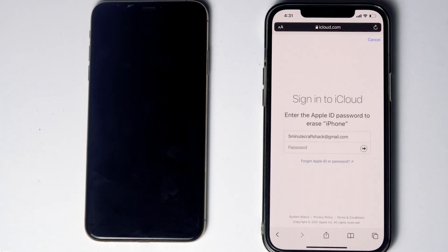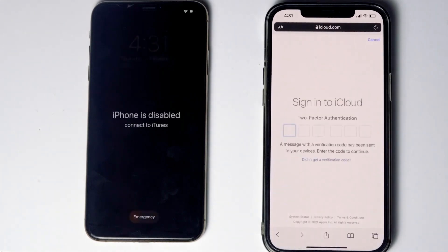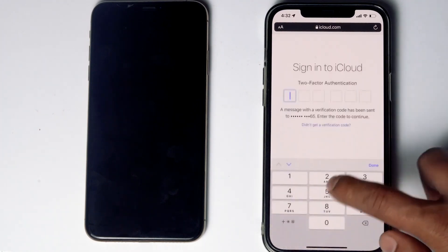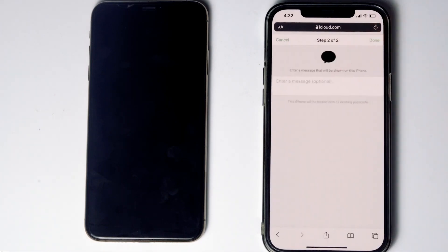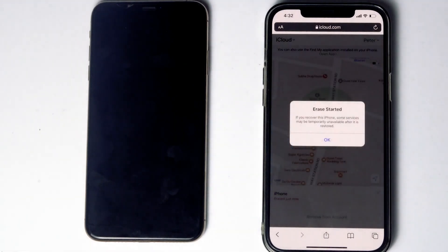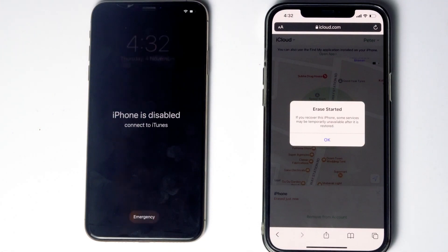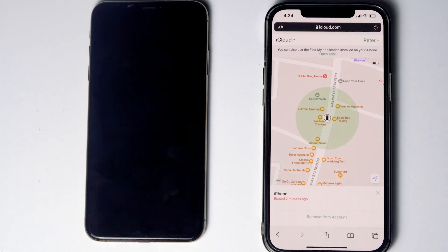Re-enter the password for your iCloud account. You'll need to complete two-factor authentication once again. Tap 'Next,' then 'Done.' As you can see, you'll get a message that the erase has started, and it will complete successfully.